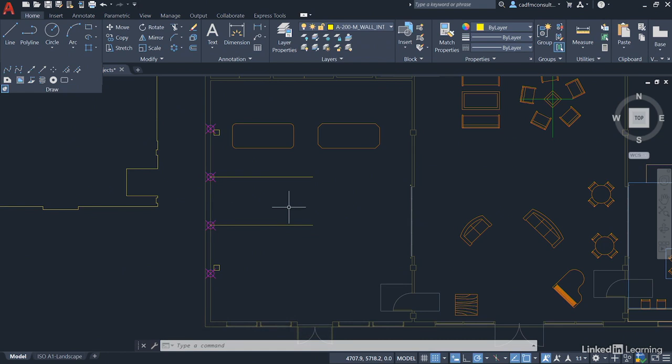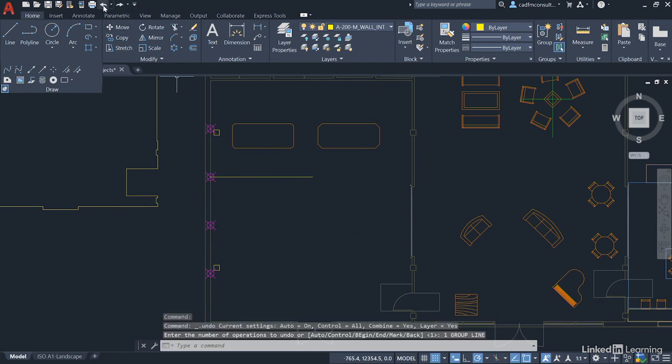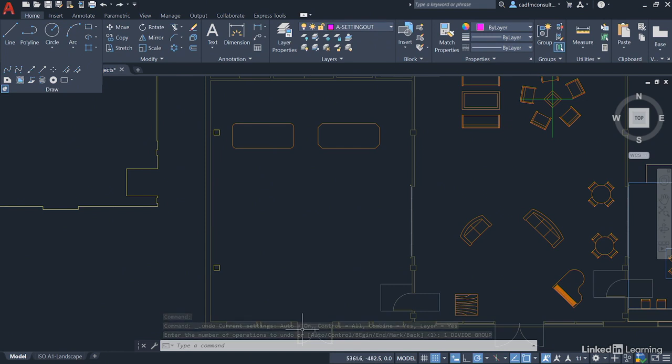Let's take that back a few steps using undo. If I go back one, two, three, four, and then maybe one more so I lose those setting out points. We're still on the setting out layer again, you'll notice where we've done the undo command.